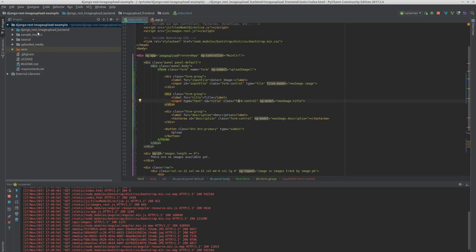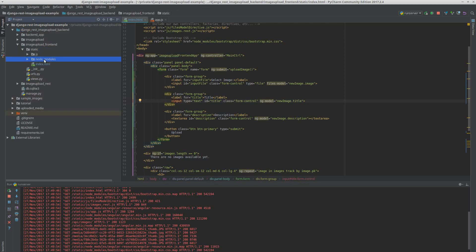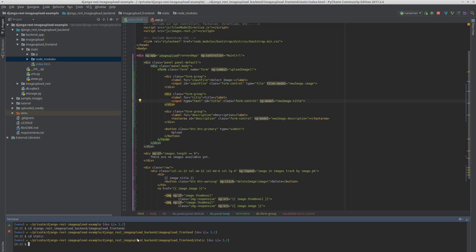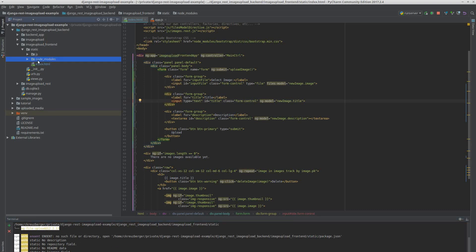We need to go into our image upload frontend static, because that's where our node_modules is. So we need to do: cd django-rest-image-upload-backend, image-upload-frontend, then static.